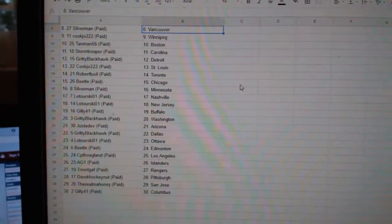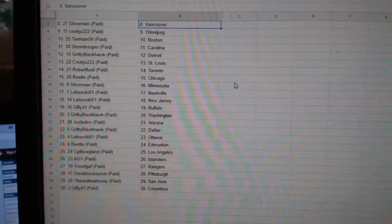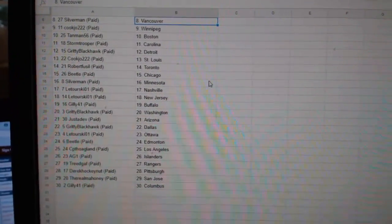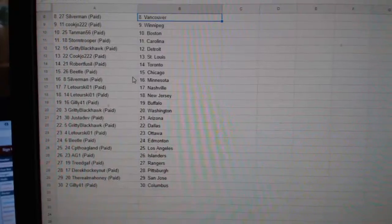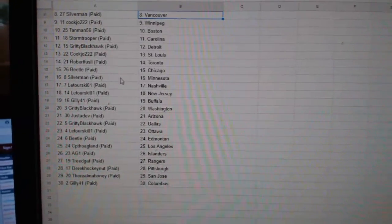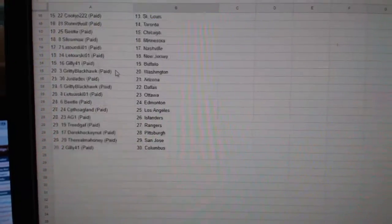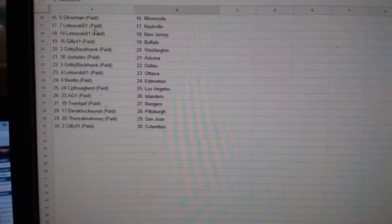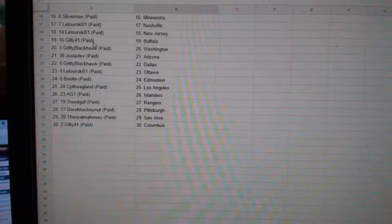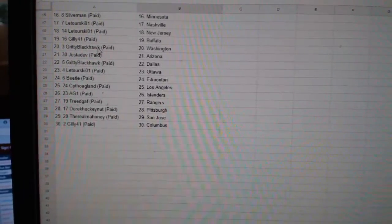Stormtrooper Carolina, Gritty Detroit, Cook Joe St. Louis, Robert Fusel Toronto, Beetle Chicago, Silverman Minnesota, Latorski Nashville, New Jersey, Gilly Buffalo.